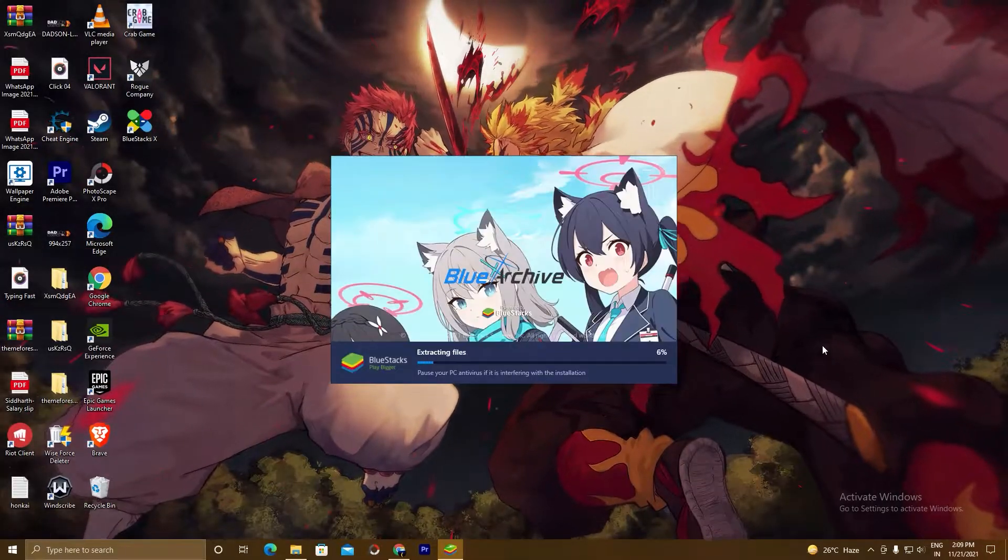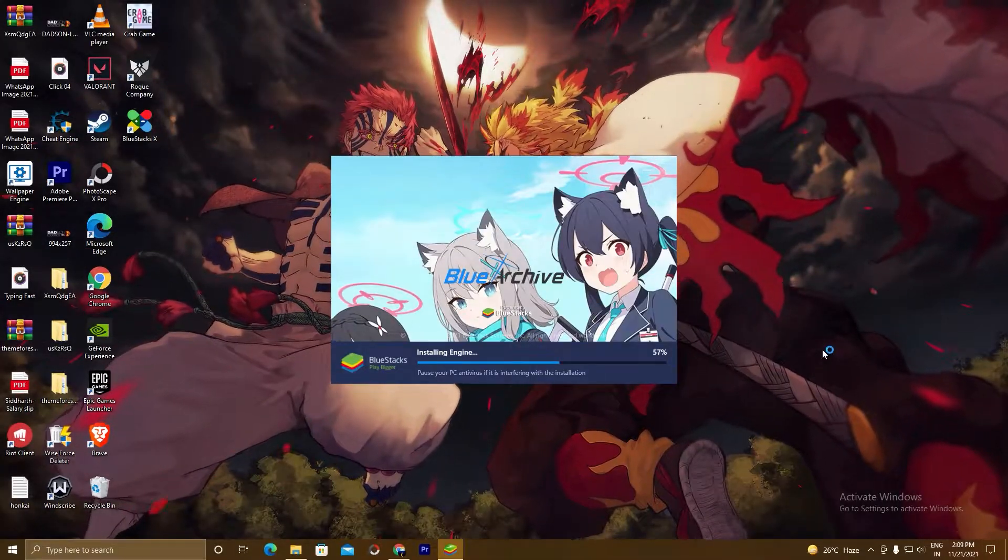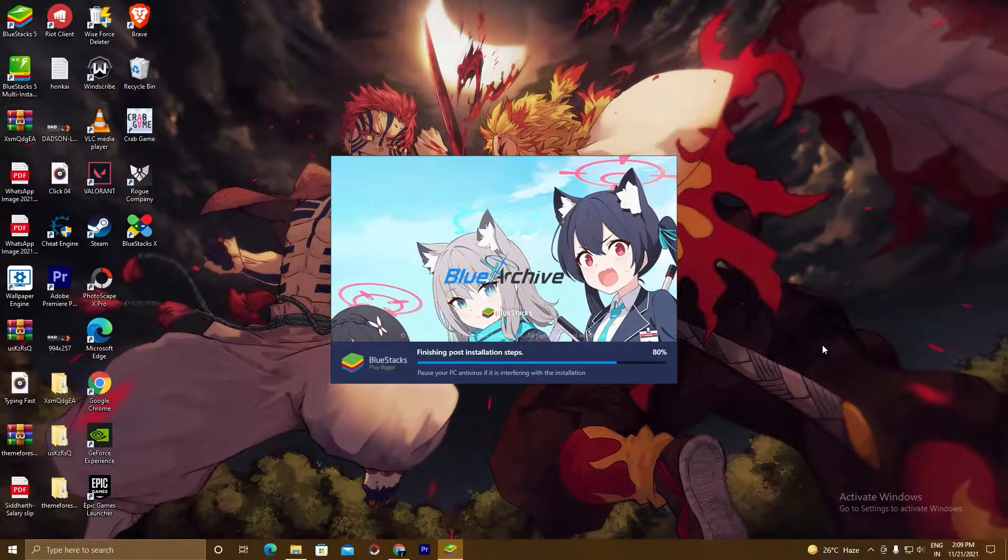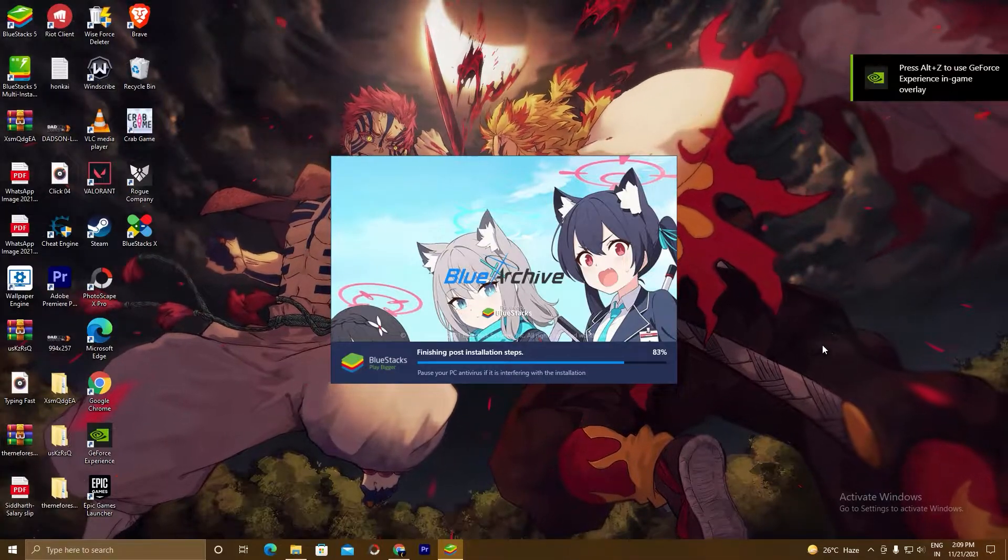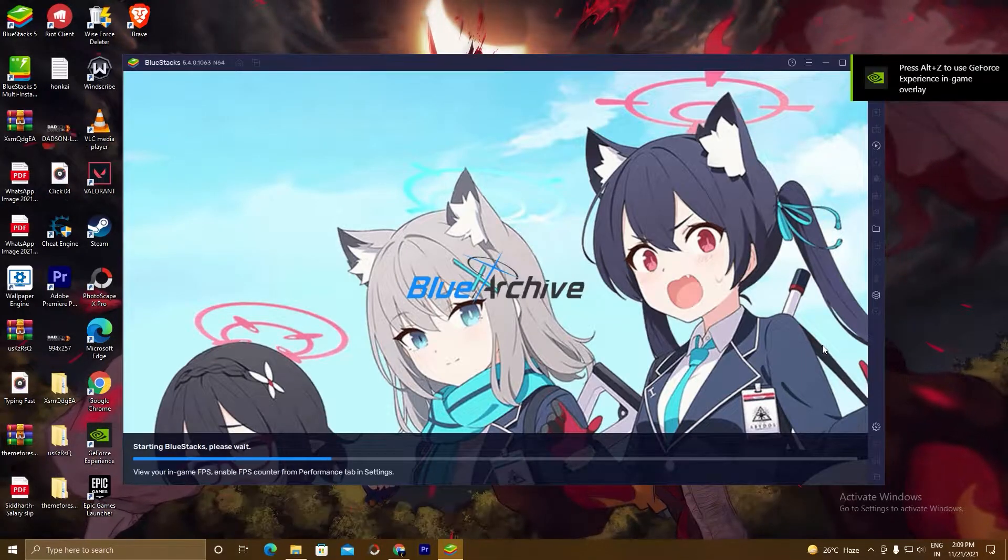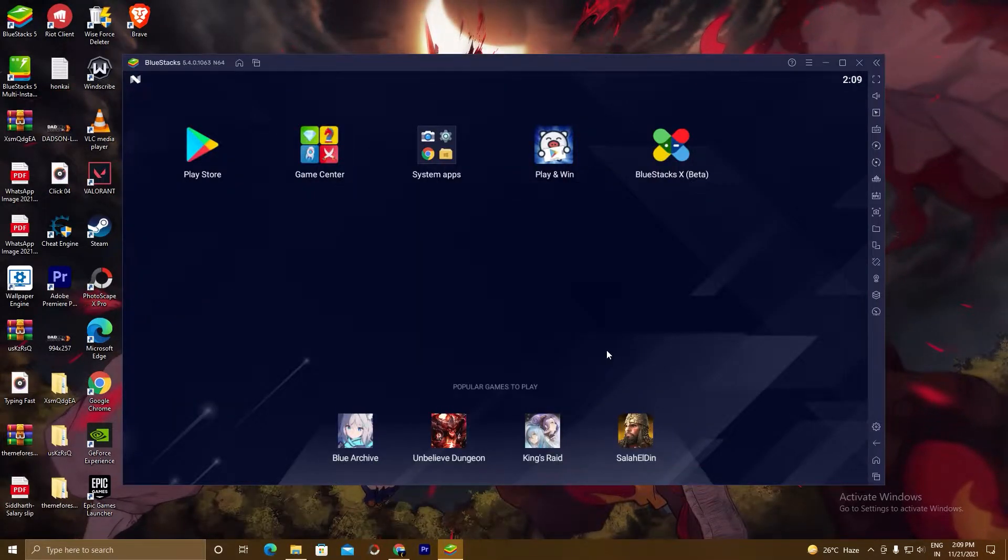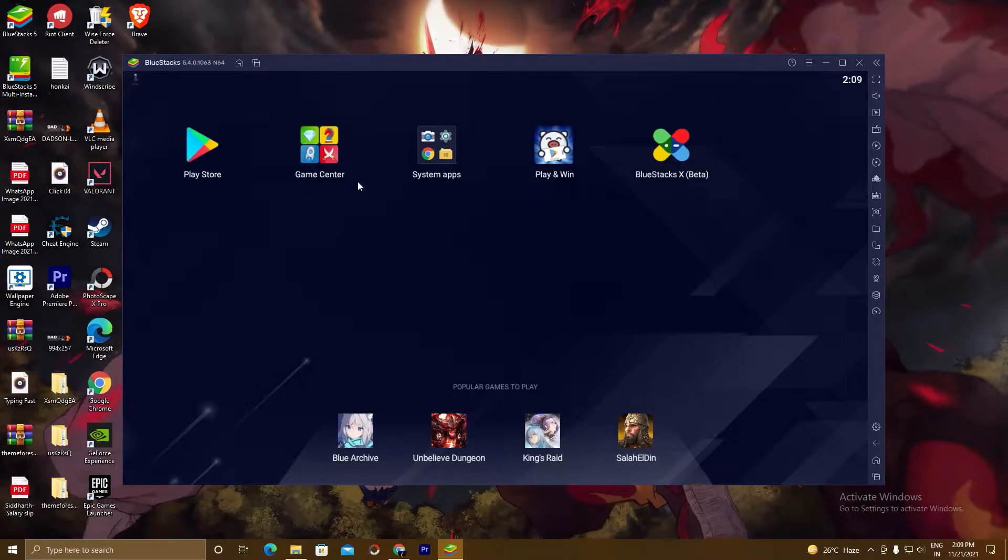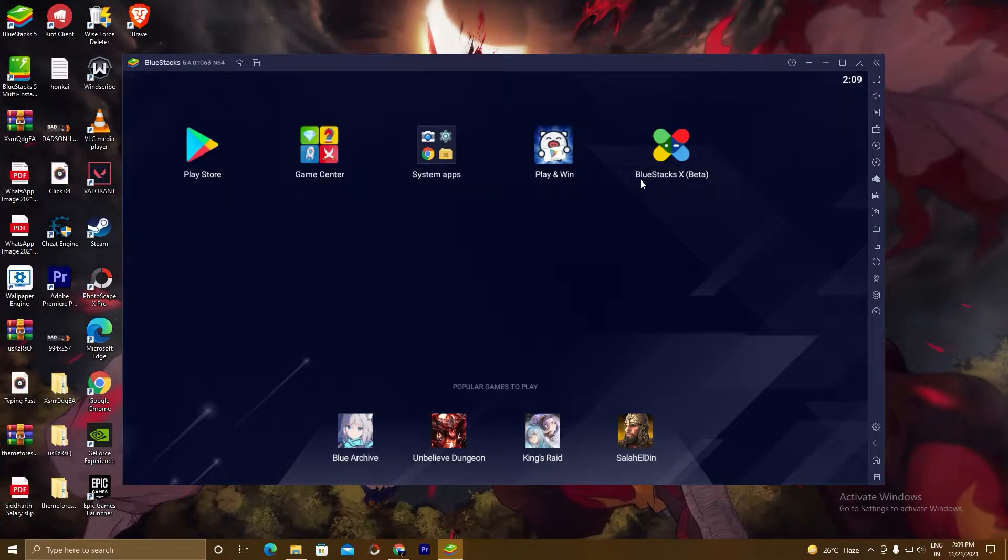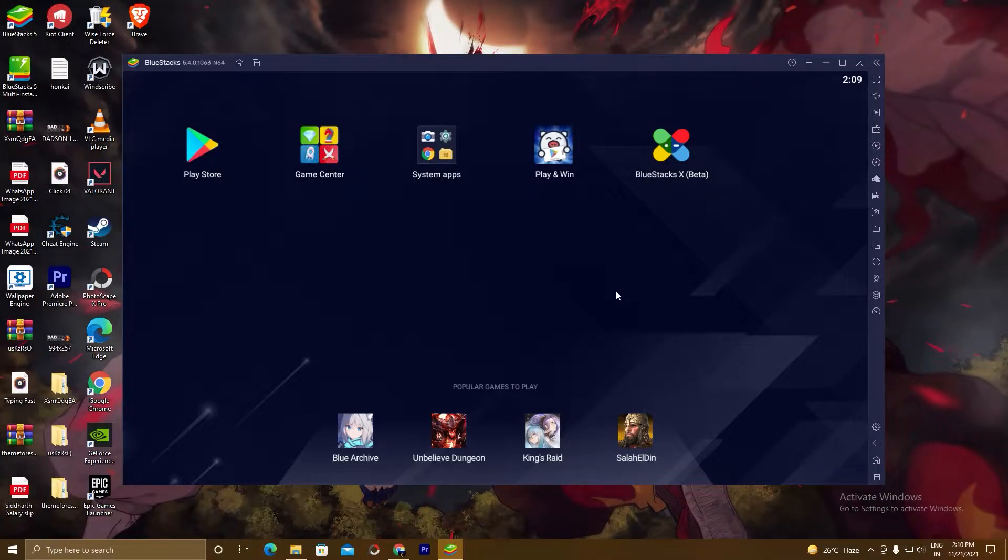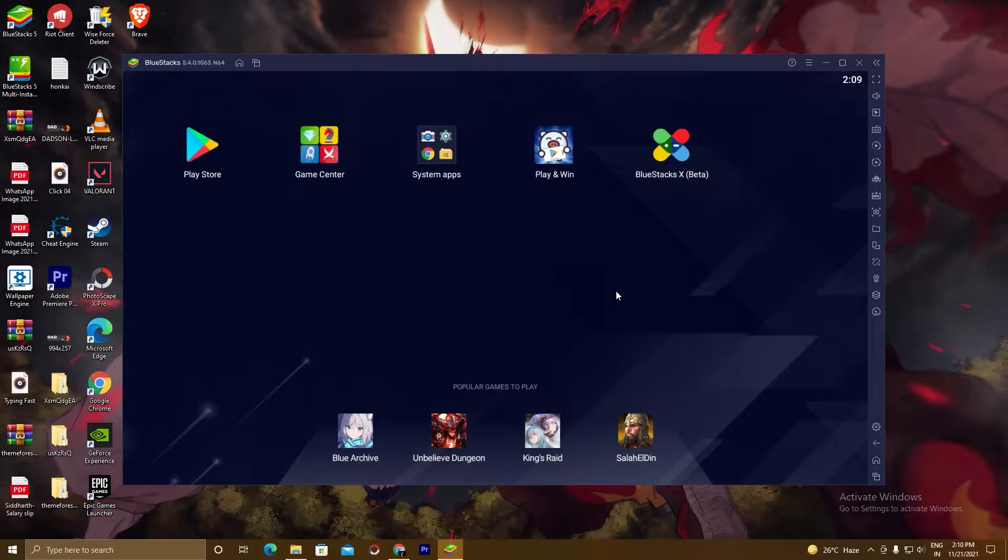And now BlueStacks is checking my system requirements. It will take some time depending on your PC configuration. So guys, BlueStacks is finally installed. As you can see here, Play Store, Game Center, Shift Maps, Play and Win, BlueStacks Better Version. So guys, now we will go ahead with the second step.